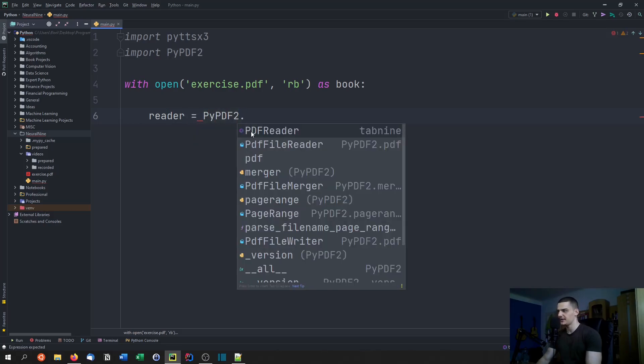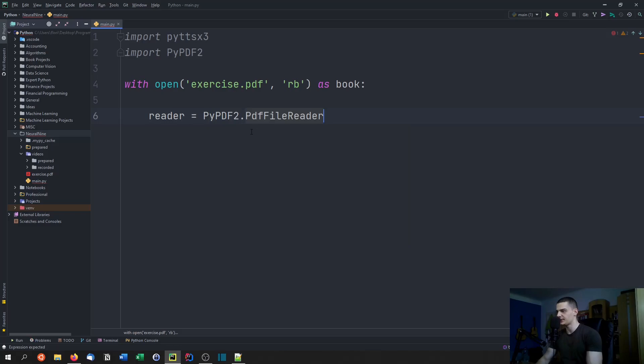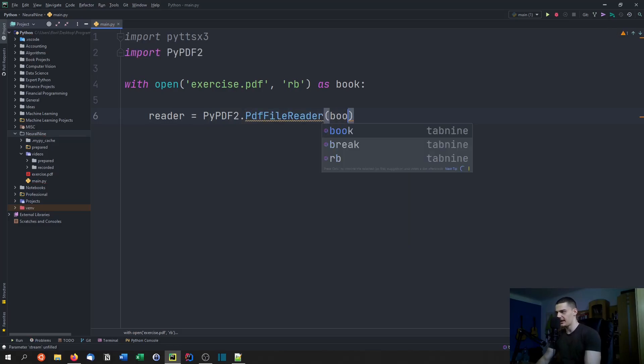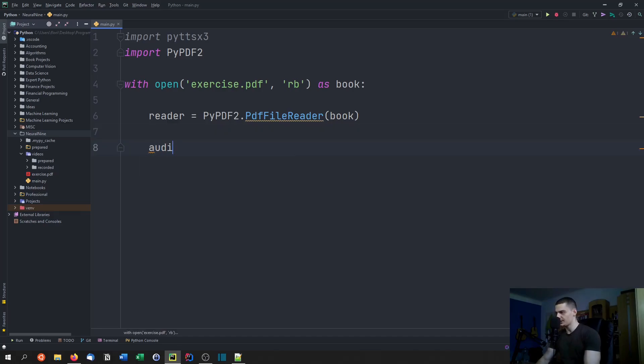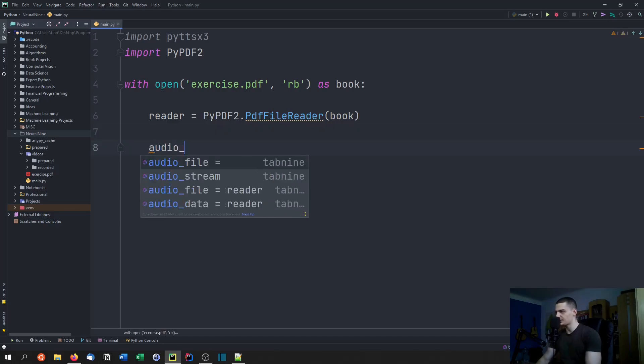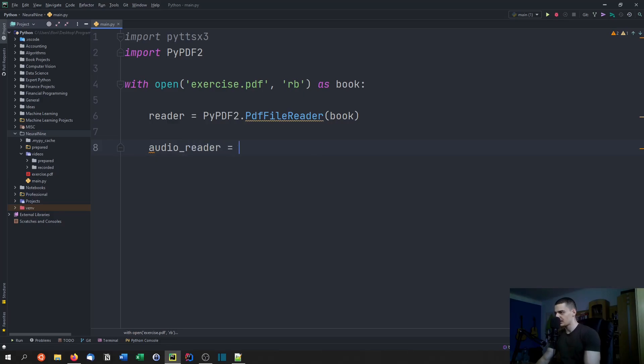We need to extract them using pypdf2. For this we're going to define a reader, and this reader is going to be pypdf2.pdfilereader.